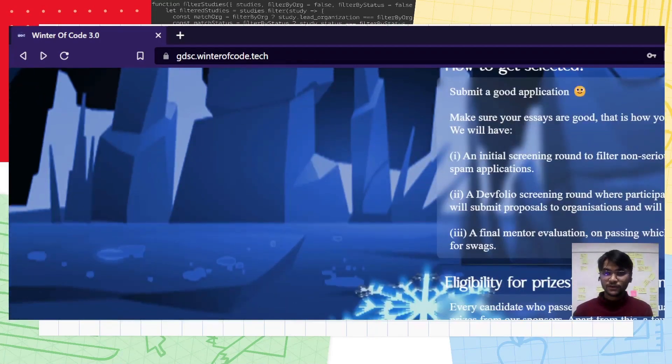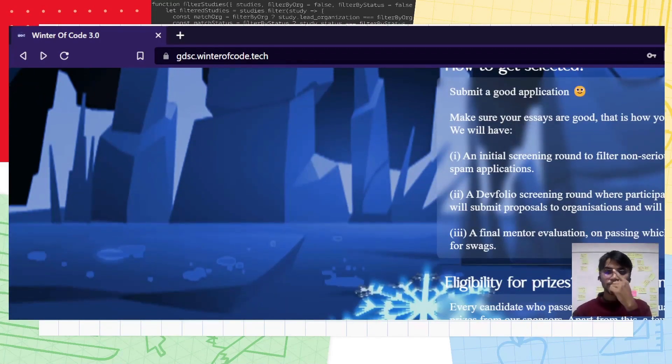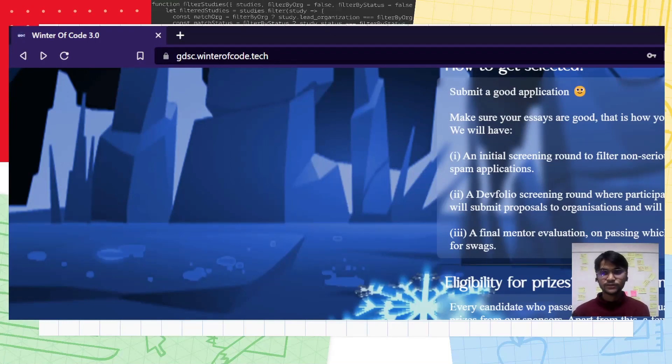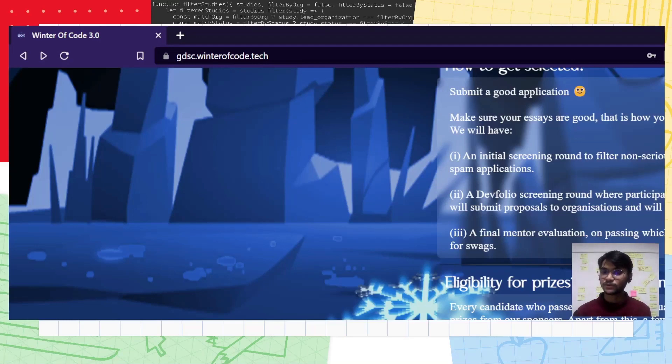Eligibility for prizes, how to claim your swags. Every candidate who passes their mentor evaluation will receive swag. Apart from this, if an organization wishes, they may give you some specific swags as well.